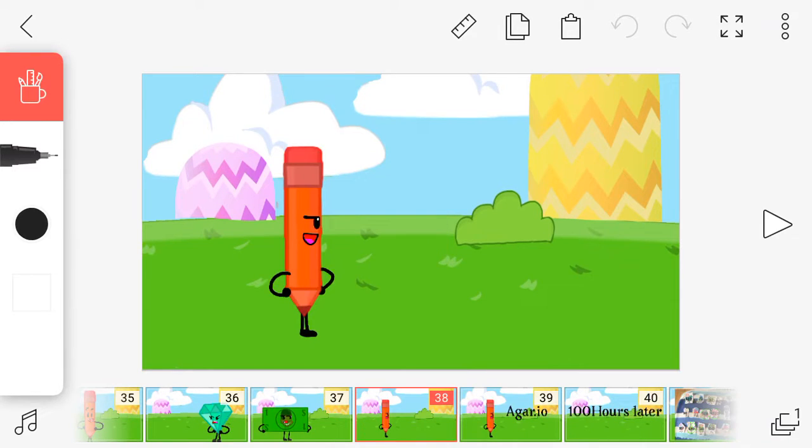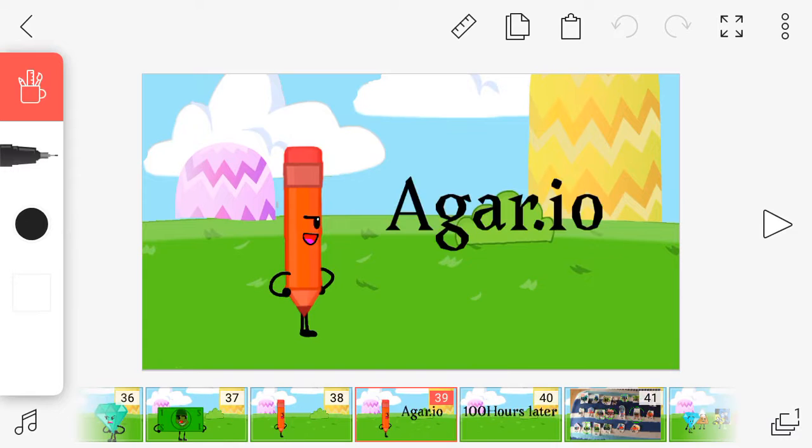Alright, now that we played the intro, it's time for the challenge. The challenge is Agario Challenge. Basically, in Agario, you play as a circle.